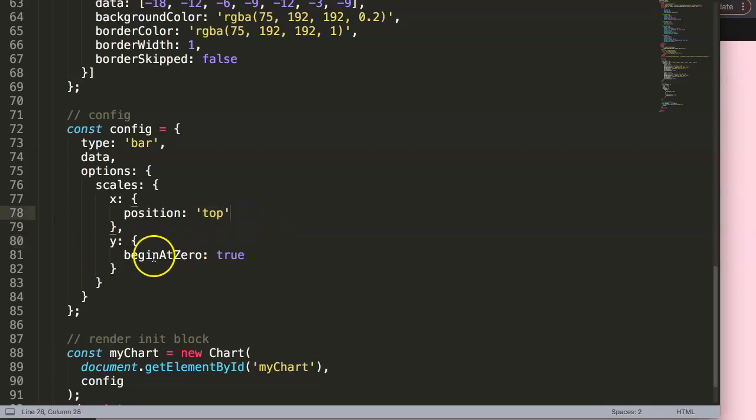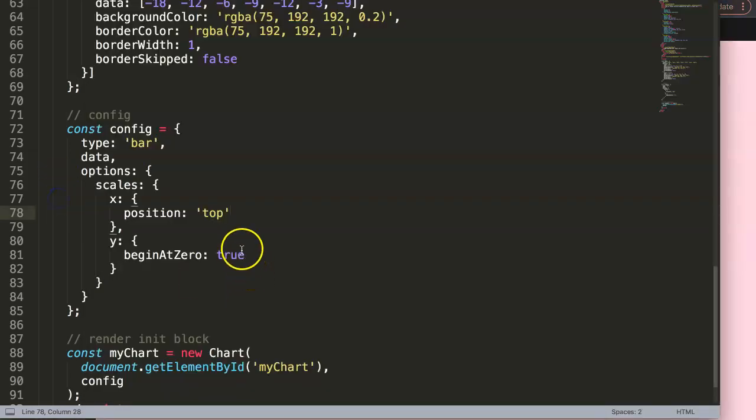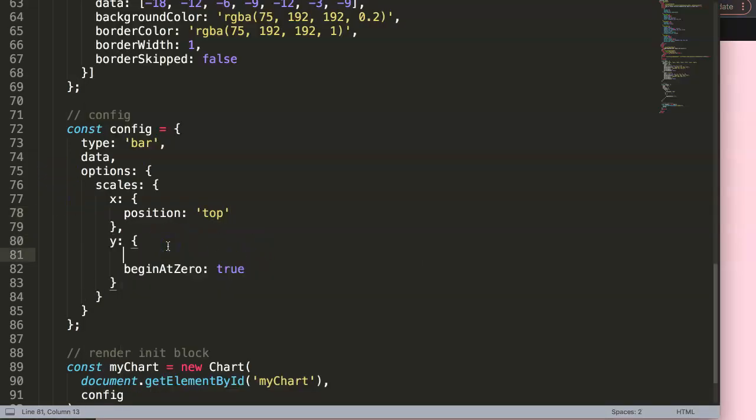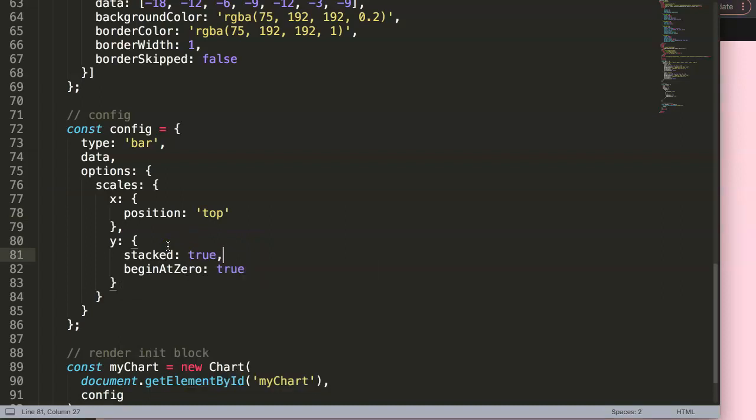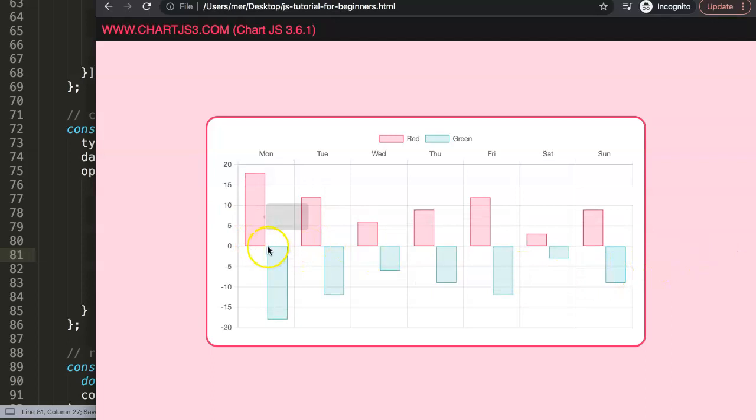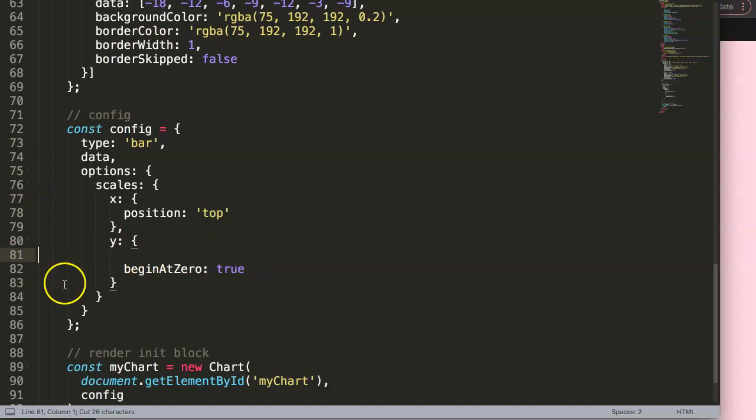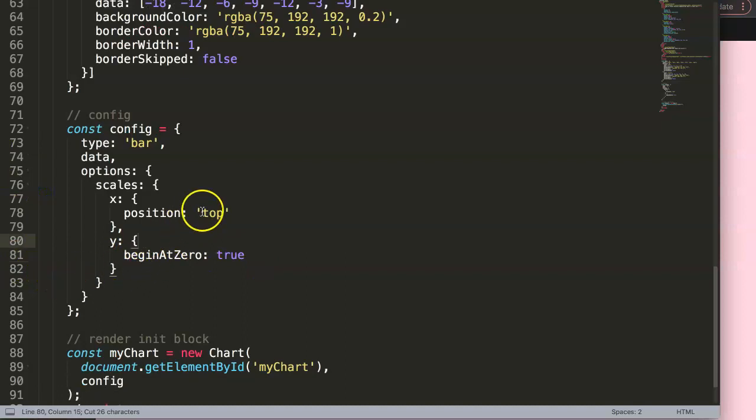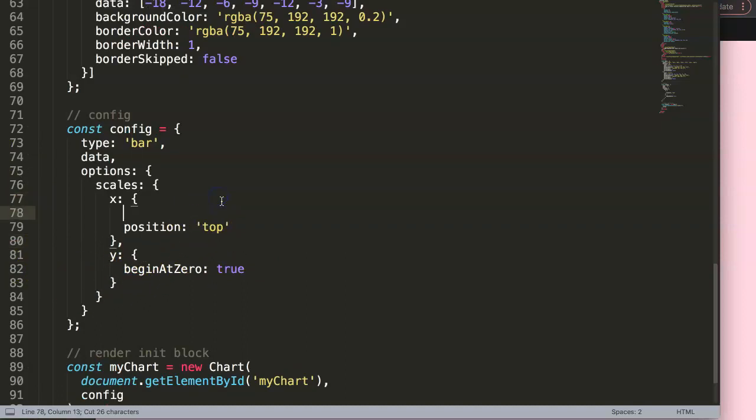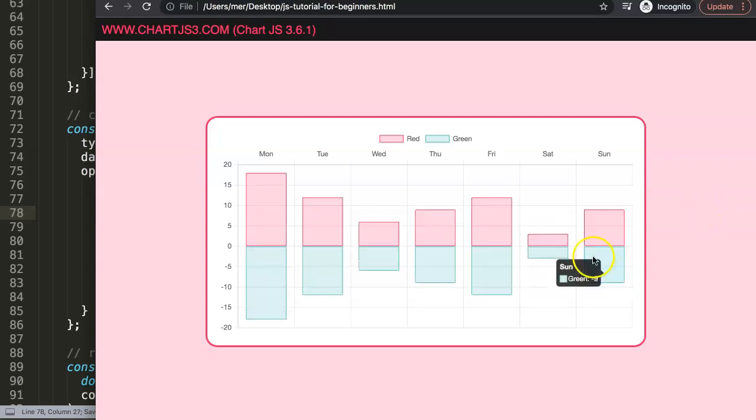To stack them, we have to check which one we want to stack. We want to stack basically the Y level of the bar. So we're going to say here, stacked equals true. Save, refresh. Oh, apparently it's not the Y, sorry, I thought it was the Y, it's the X level. So I can remove this one here, or just cut this out, put it in here, enter, paste, save, refresh, and there you are.